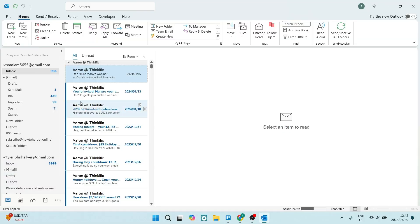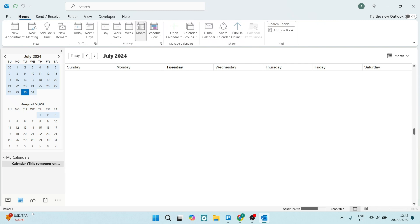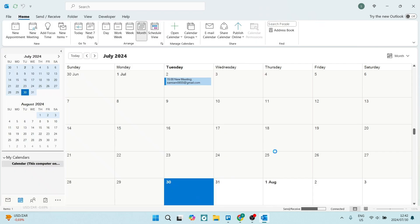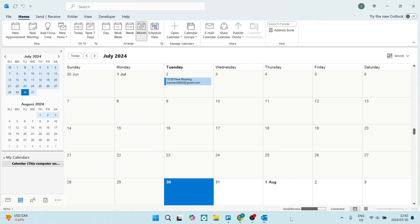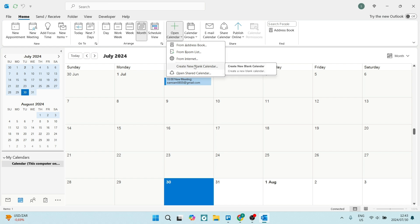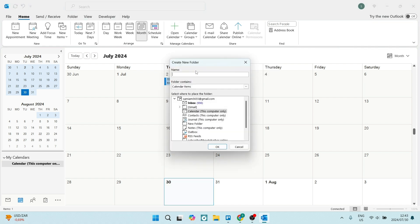So what you want to do from Outlook is go over to the left-hand side and navigate to your calendar. Now from this calendar, you can see at the top there is an 'Open Calendar' button. What we want to do here is open up this window and click on 'Create New Blank Calendar.'